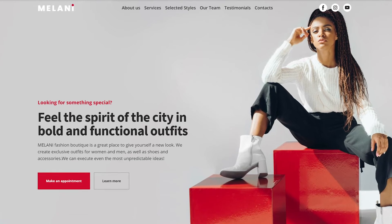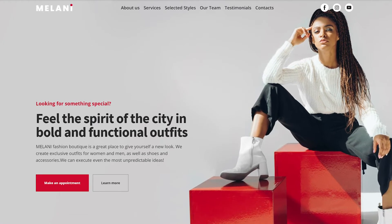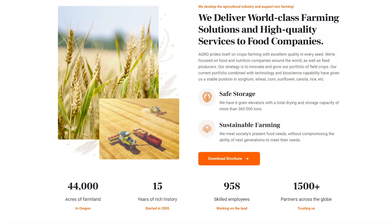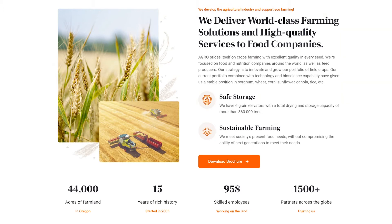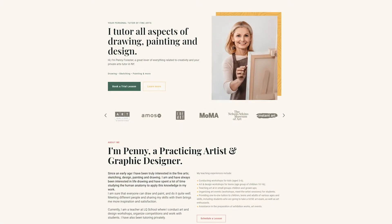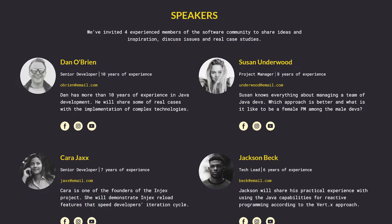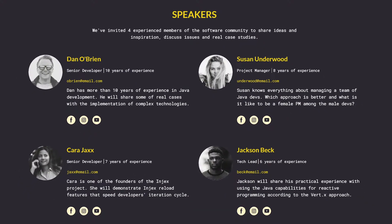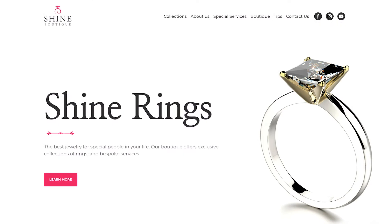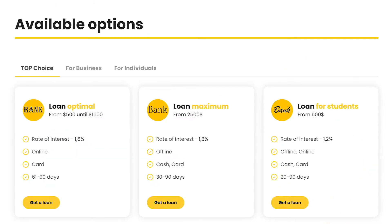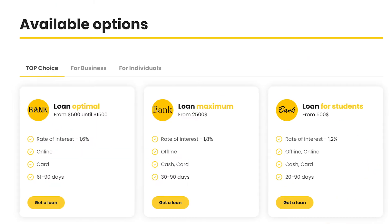All the templates you can find at Weblium come with some generic content. You can use it as a draft, but it's recommended that you add your own copy — the one that is relevant to your business. In this video, we'll show how to replace and edit texts on the templates.